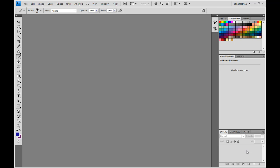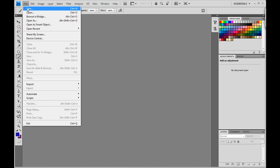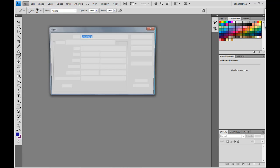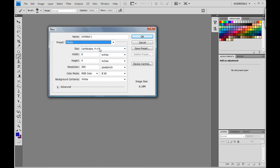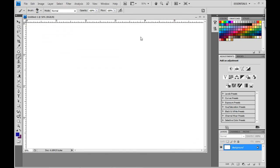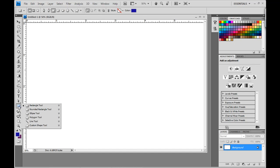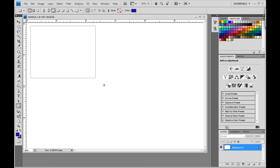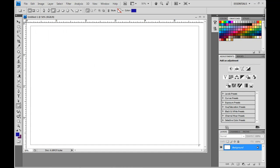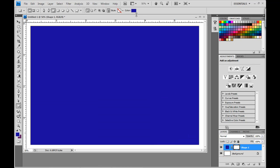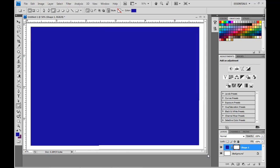So, in order to get started, we're going to open up a new document. I am going to choose one of the presets that Photoshop has from Photo, and then I'm just going to choose the landscape 4x6. I am going to go down to my rectangle tool, and I'm just going to draw out a rectangle. It really doesn't matter what color it is. I'm just choosing this blue color so that we can see how the effect is going to work.